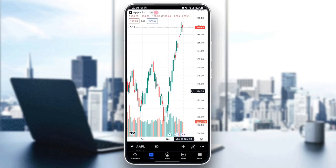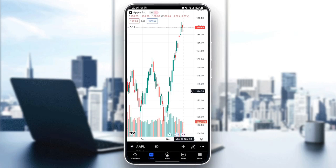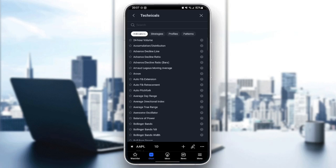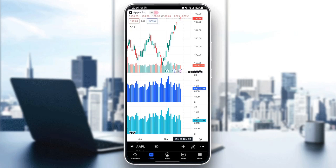If you go back and click on the little plus icon, you're going to find drawing, indicators, and so on. Go ahead and click on indicators. From here you can add technicals, financials, and community scripts. For example, I'm going to select the 24 Hours Volume indicator, click on it, and it will be added.